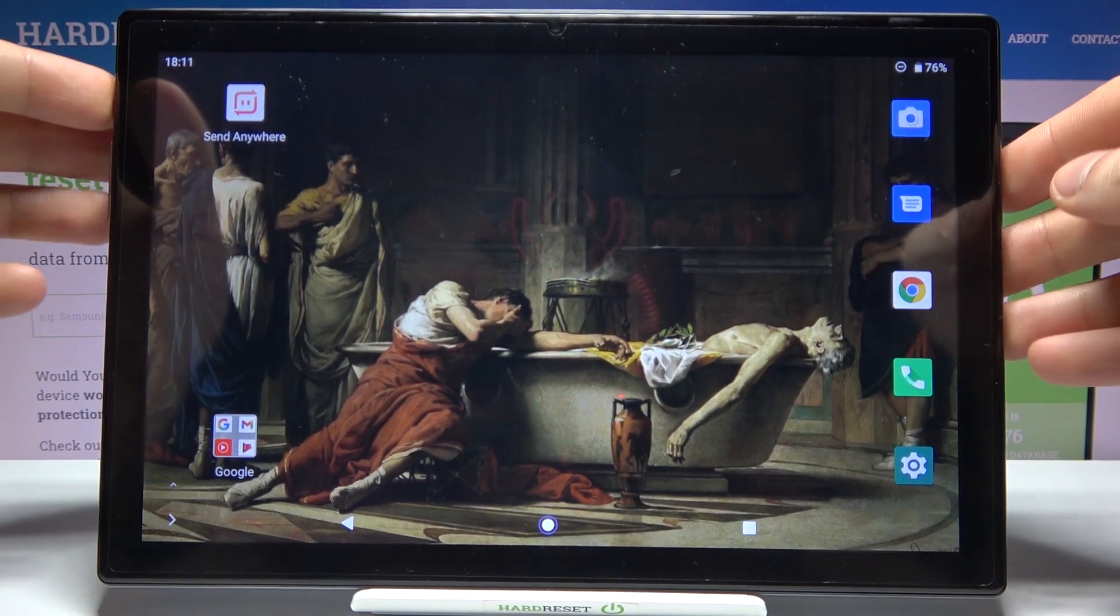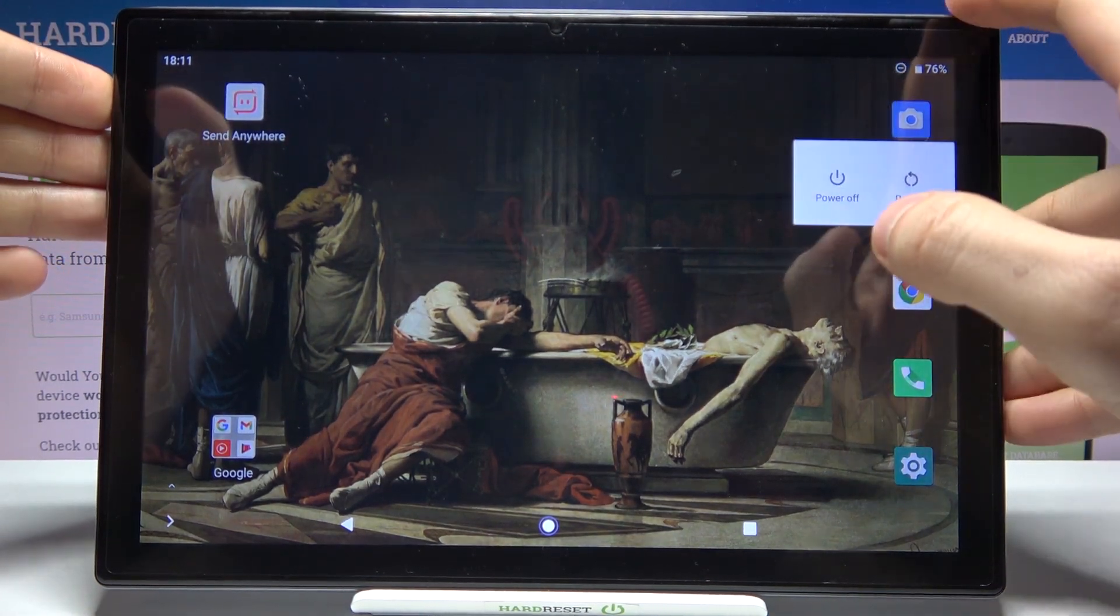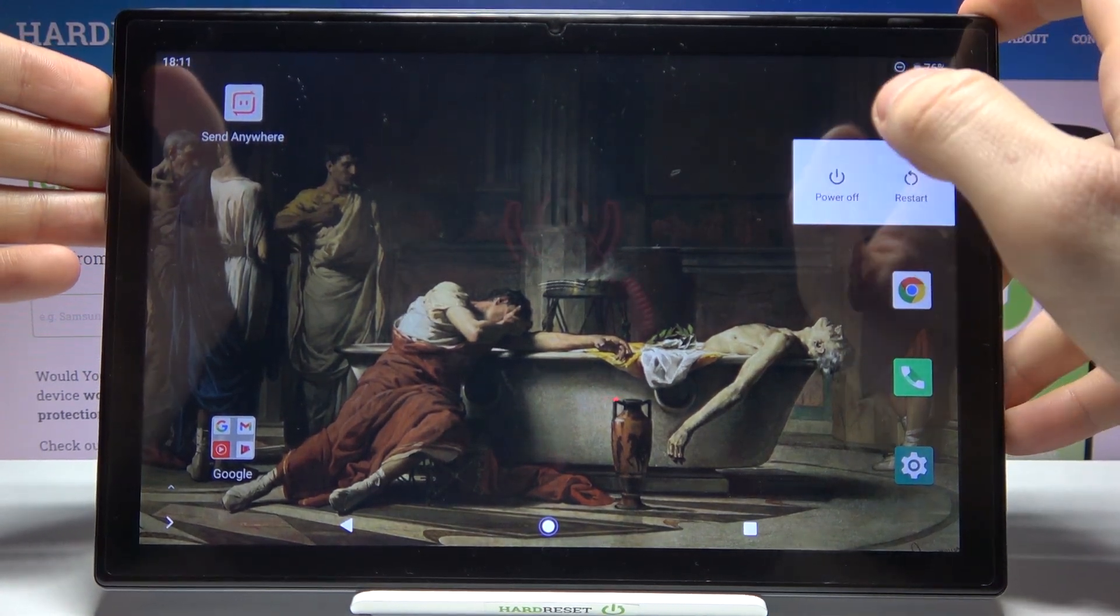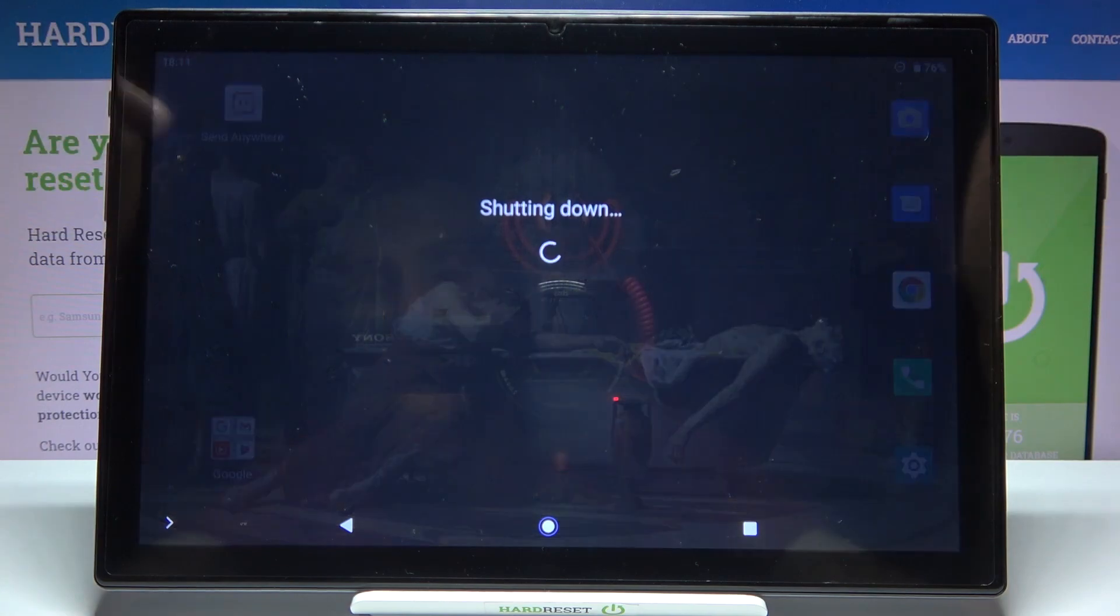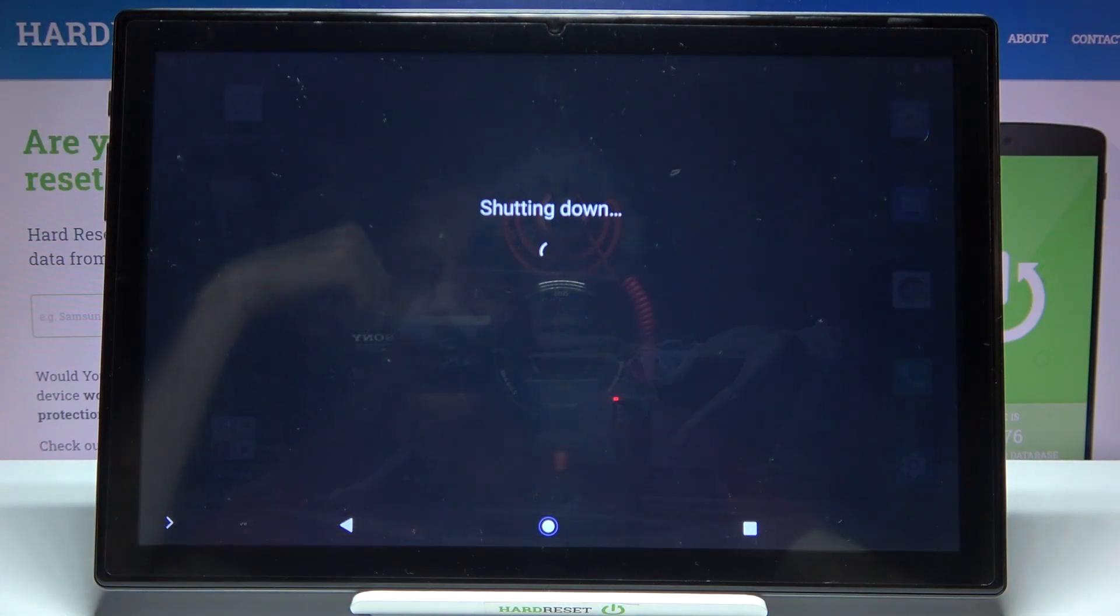So to do this you just have to turn your device off first and after it completely turns off you